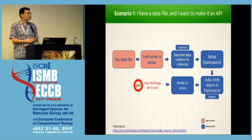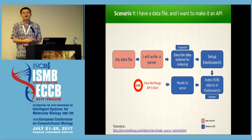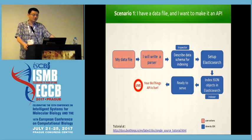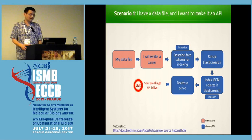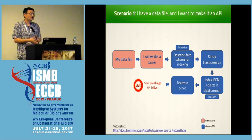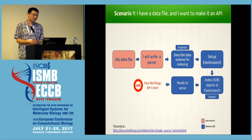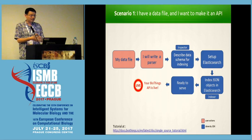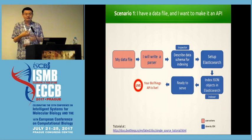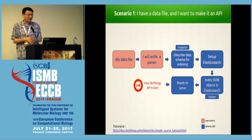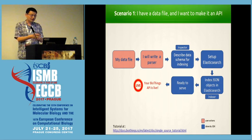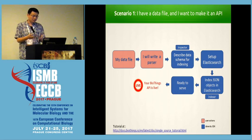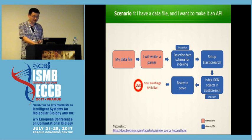There are two simple scenarios where you can benefit from the Biothings SDK. The first is: you have a data file and you want to make it an API so other people can use it or you can use it in your own applications. You write a parser and convert it to a JSON format however you like to structure your JSON object. Then the Biothings SDK takes your parser and uses a tool called Inspector to describe your data object and produce a data schema. That helps you do the indexing using Elasticsearch. After that, you're pretty much ready to serve the API.